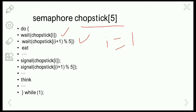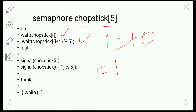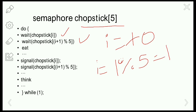With i equals 0: wait(chopstick[i]) decrements the semaphore value to 0, then wait(chopstick[(i+1) % 5]) — since i equals 0, that is wait(chopstick[1]), which also becomes 0. One modulo five equals 1, so the second wait is on chopstick[1]. Now the right chopstick is free and the left chopstick is also free, and the philosopher will start eating the noodles in the bowl.